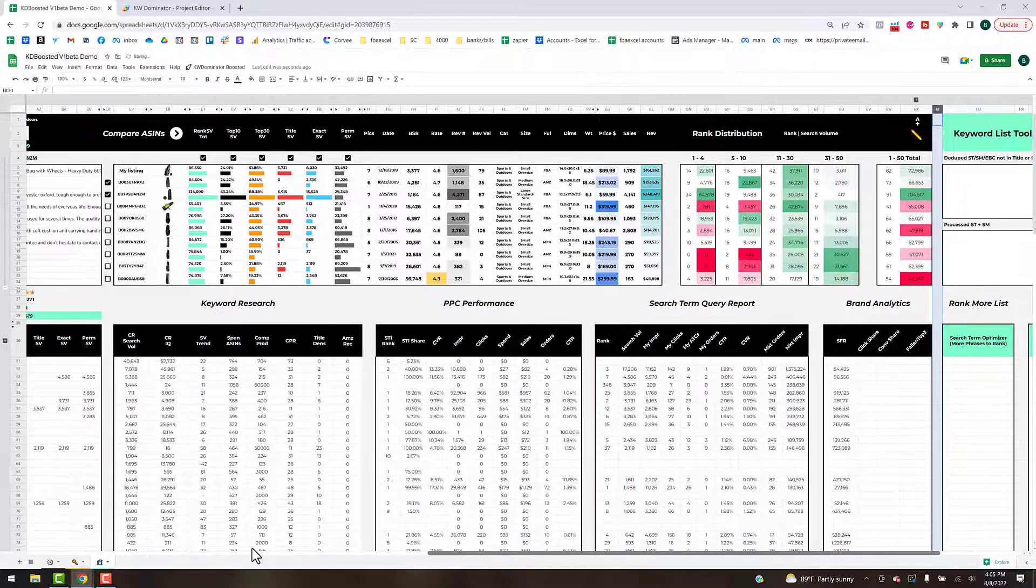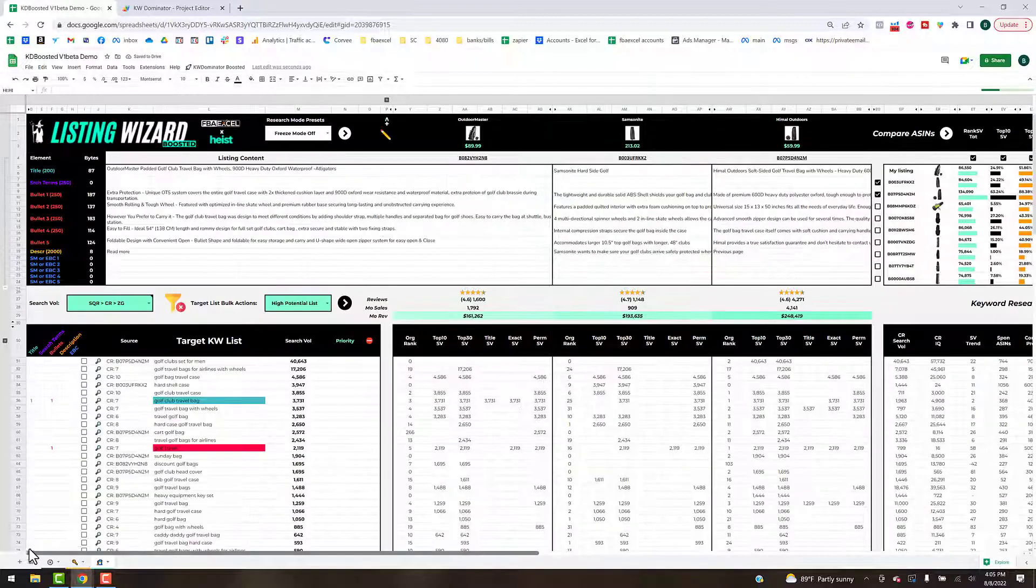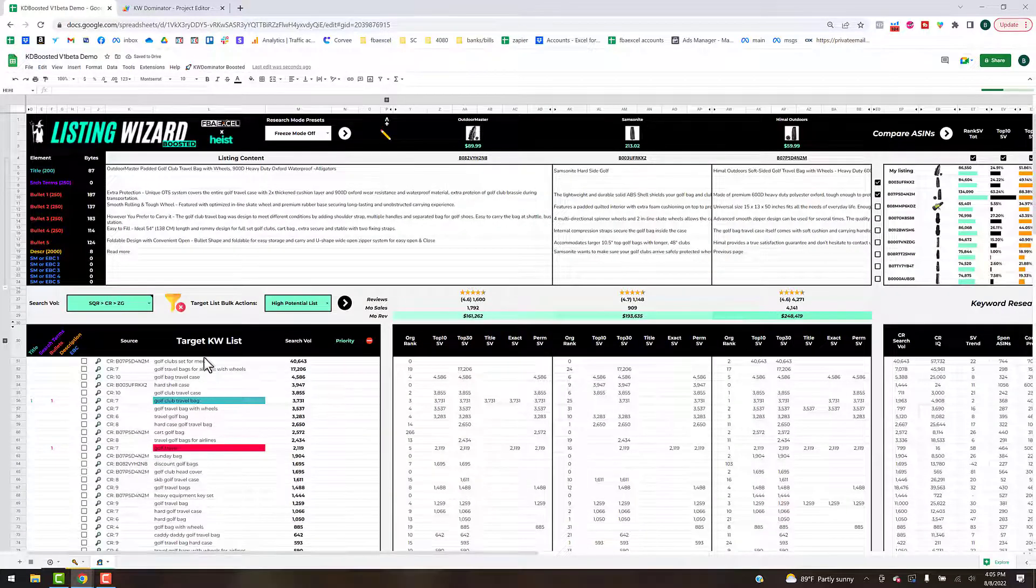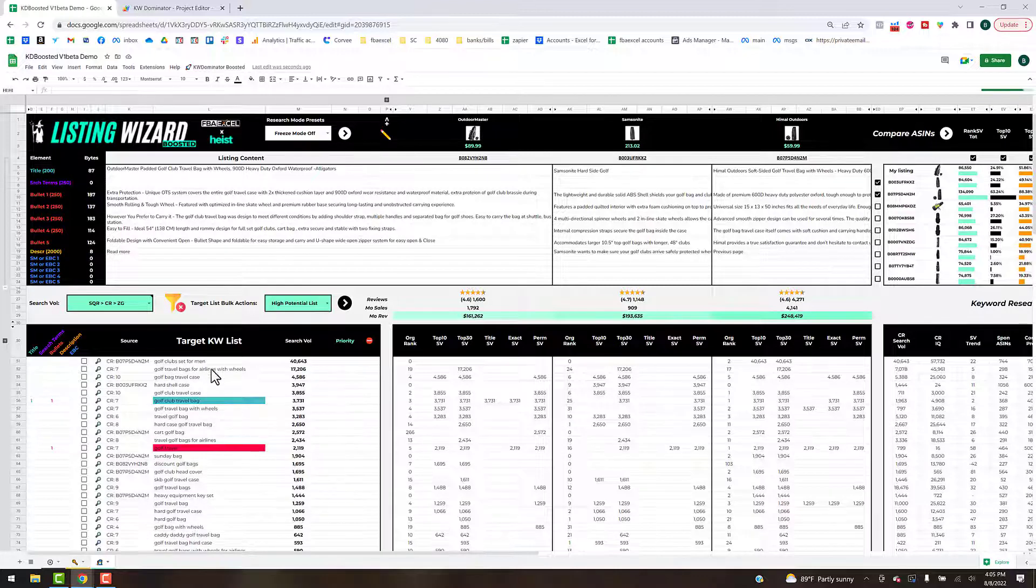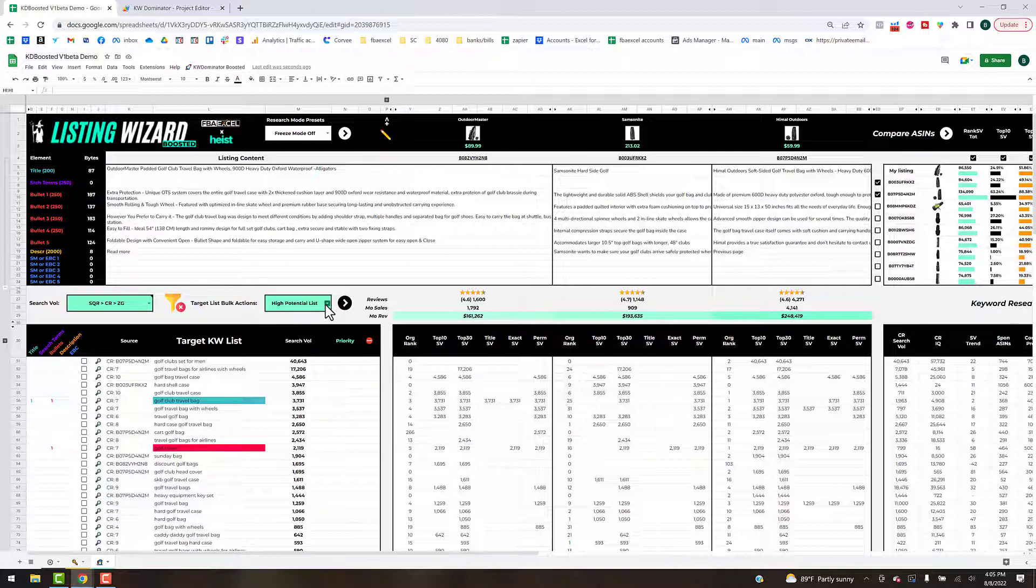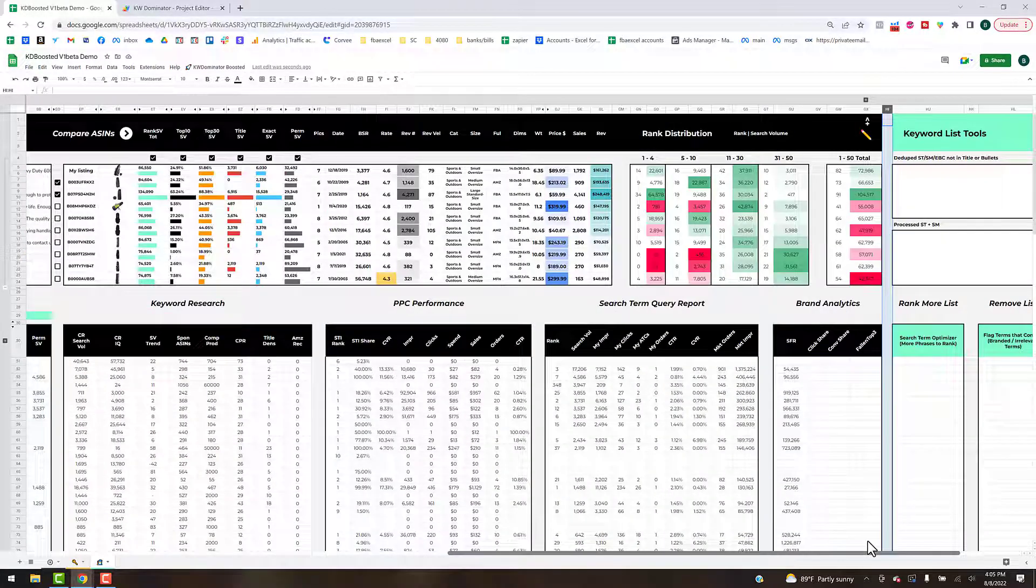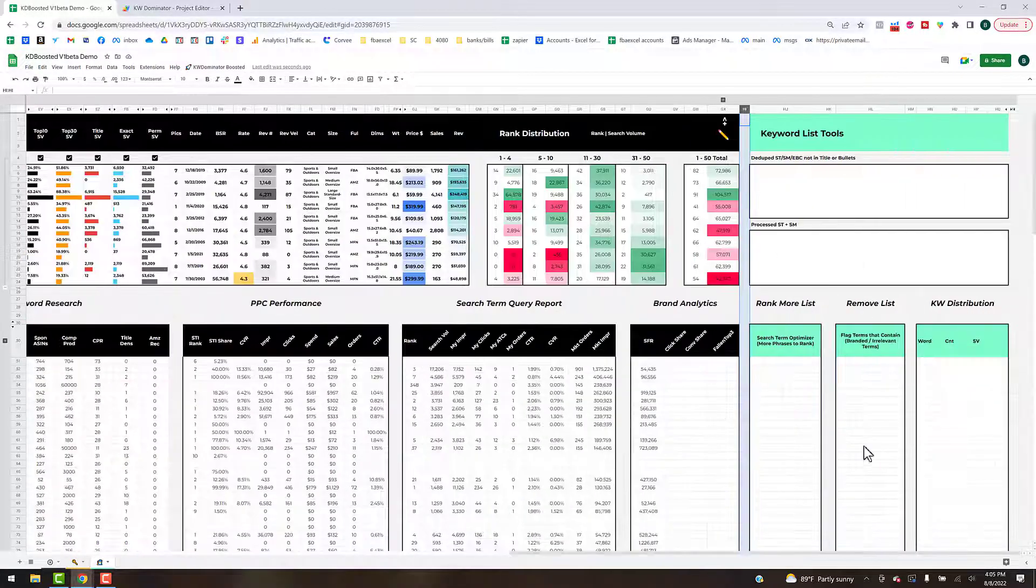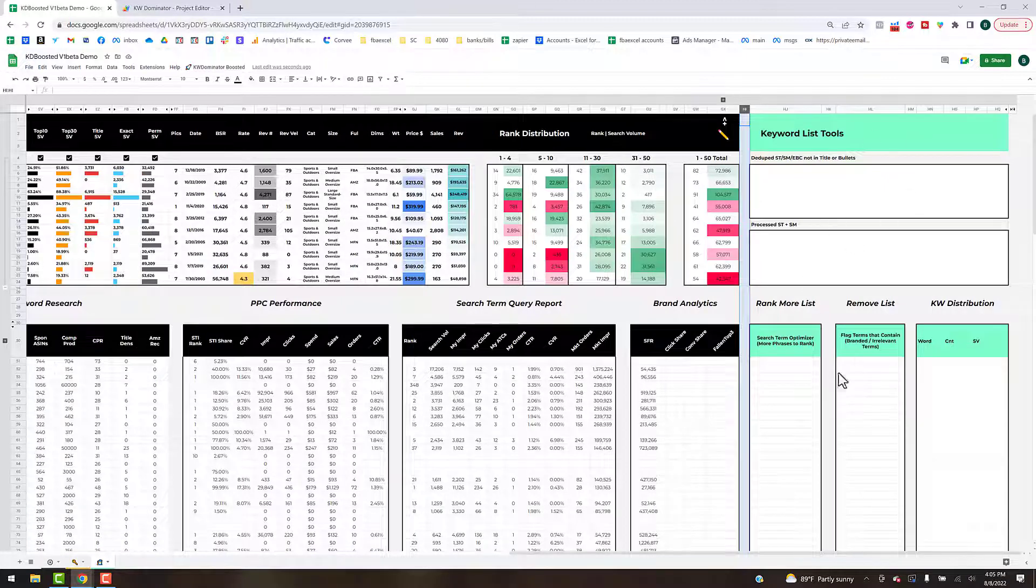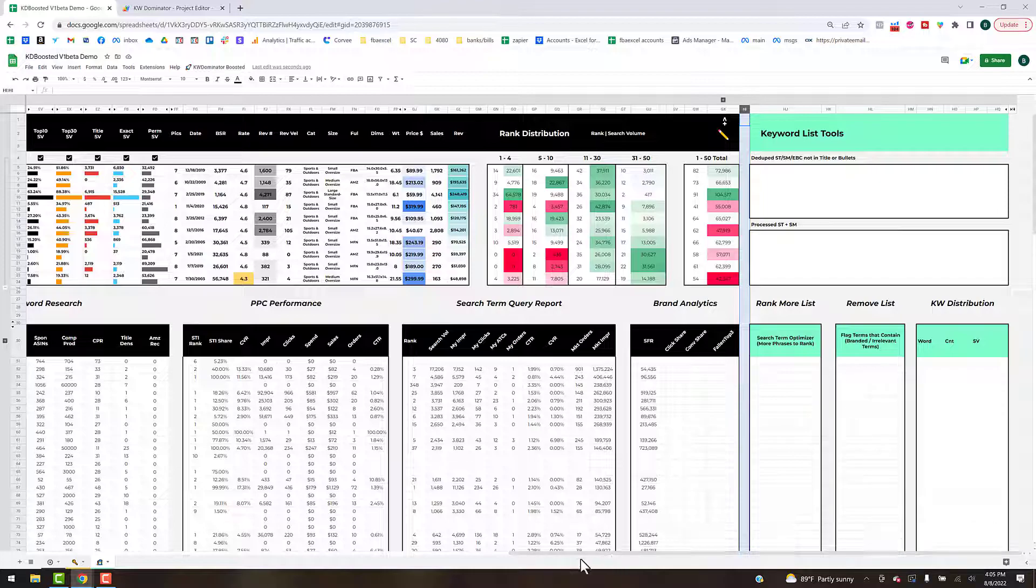In the next video we're going to actually go over a listing optimization example and I'll show you how to really weed out some of the branded keywords, ones that aren't relevant, really quickly. Then we'll start optimizing a listing and then we'll move into the keyword lists and how to save those. We'll end up finishing up talking about some of these advanced ranking and keyword list tools. I will see you guys on that training video. Cheers.